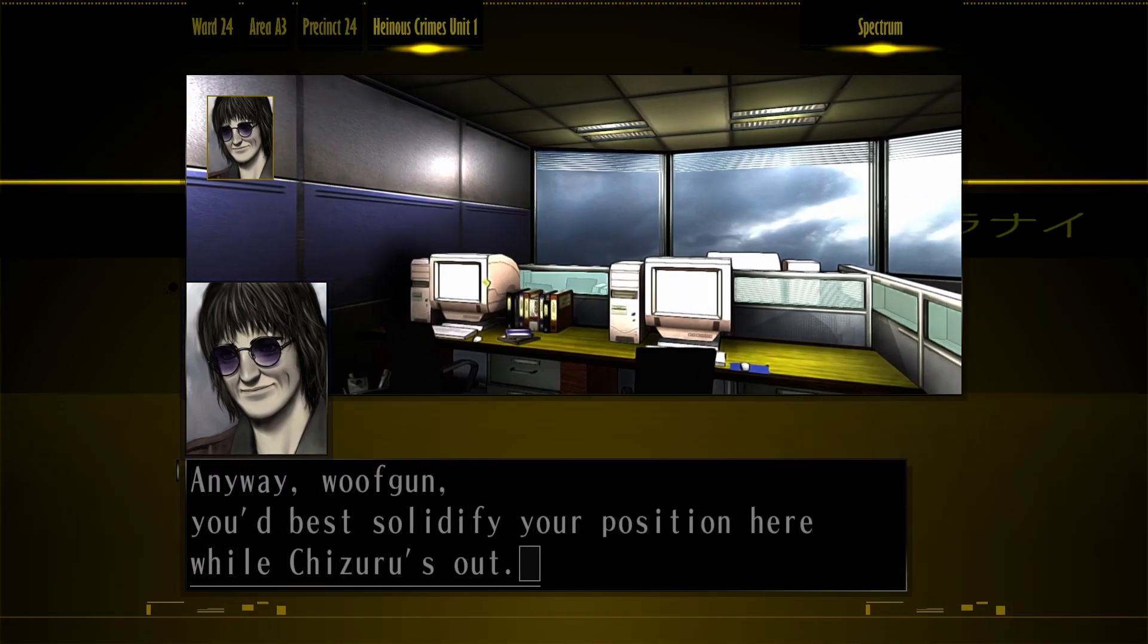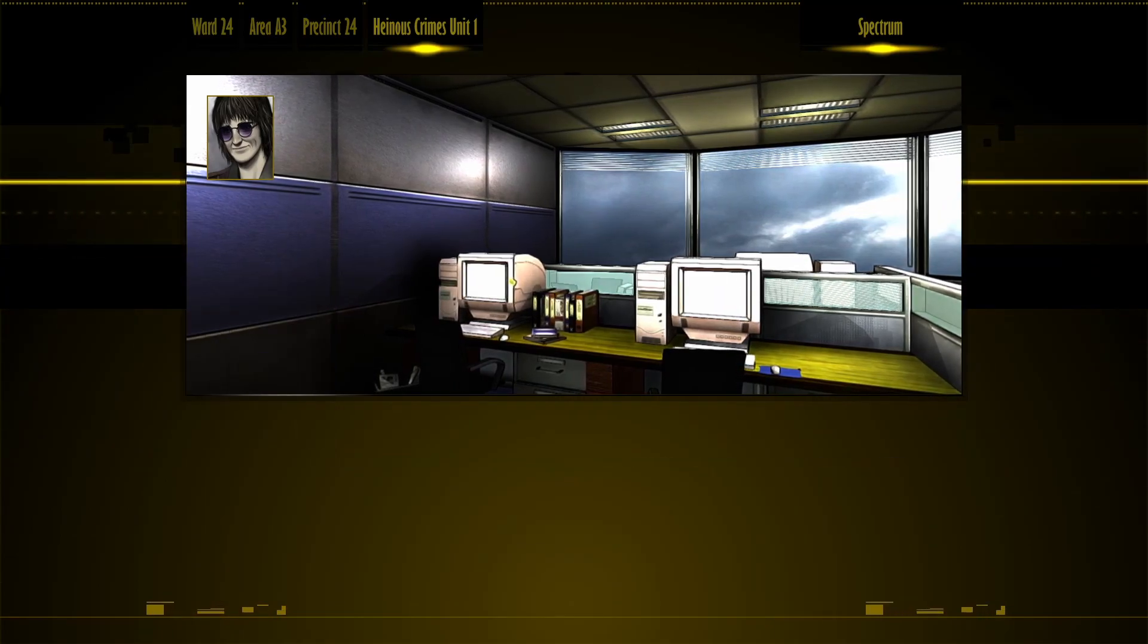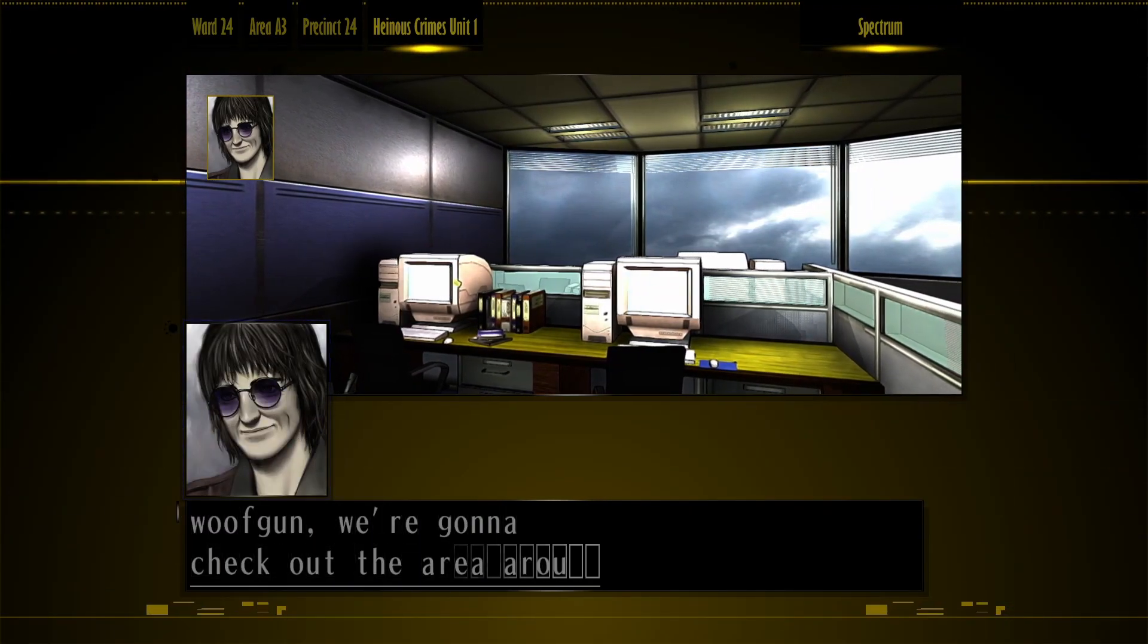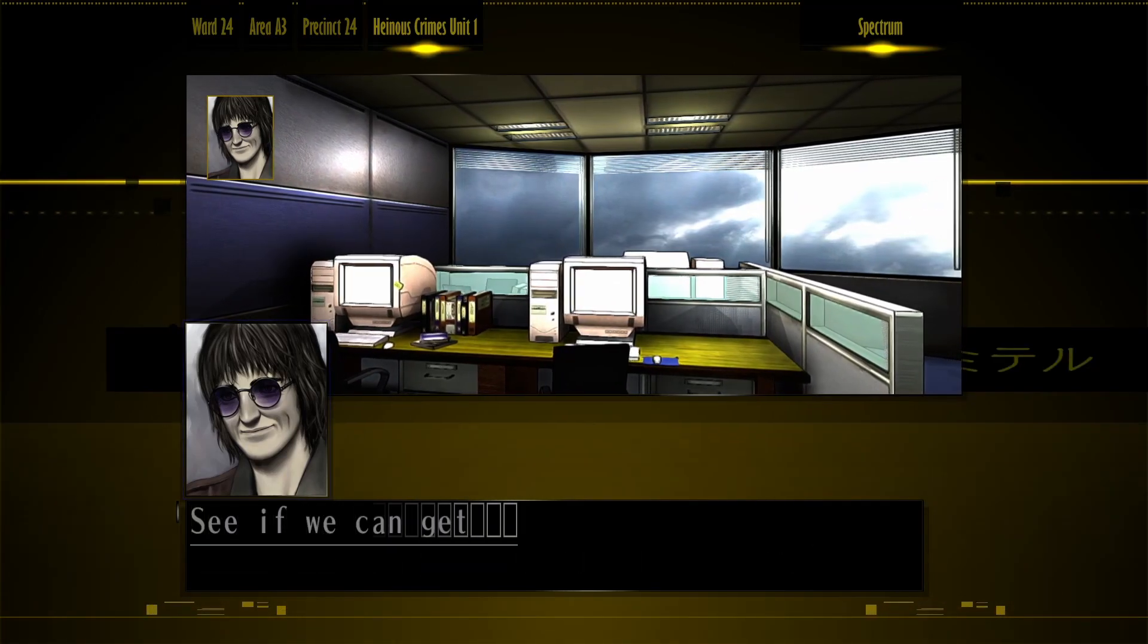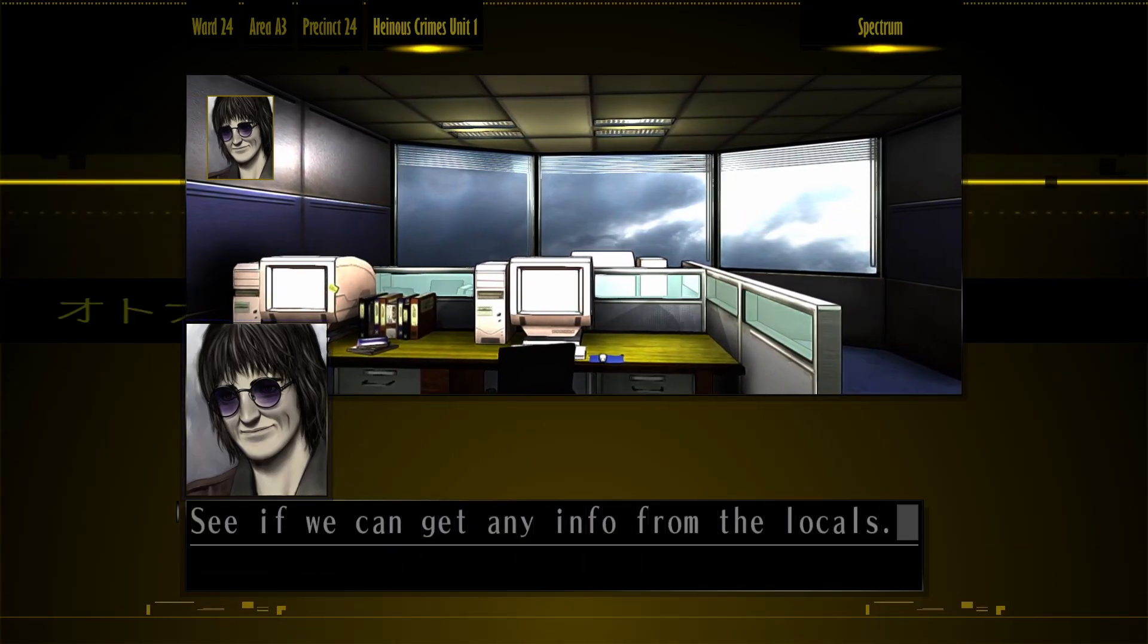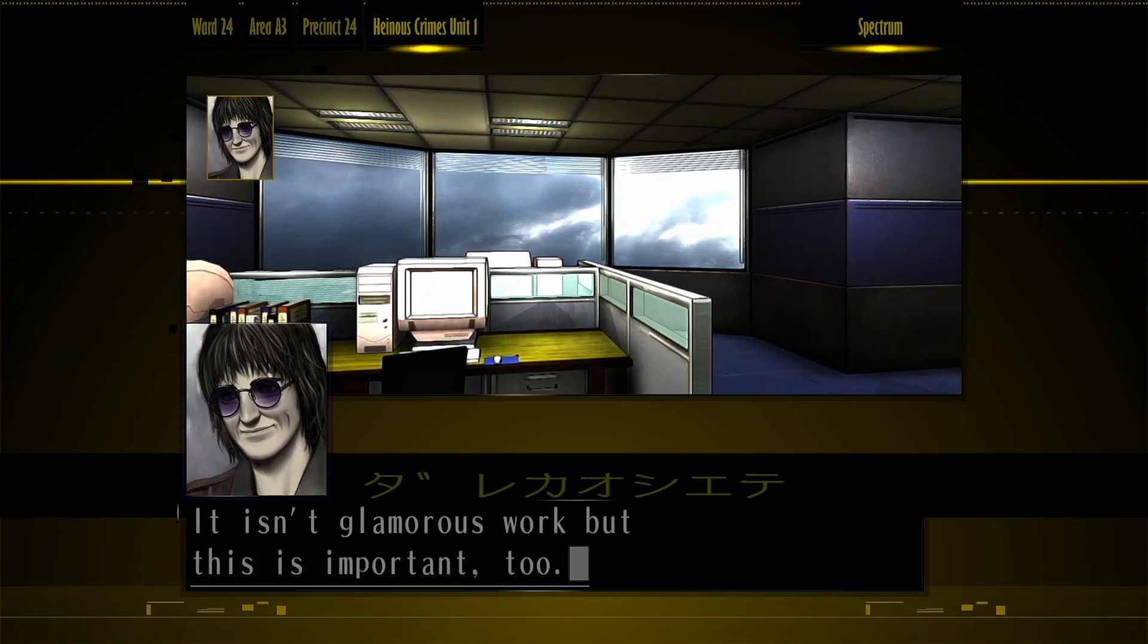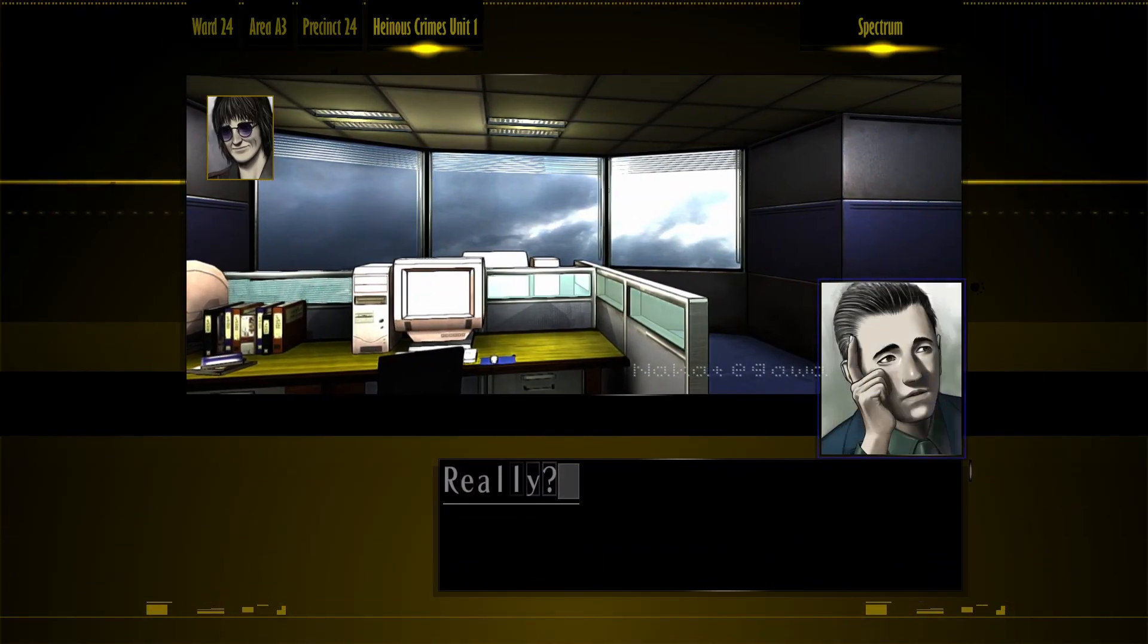Anyboy, Wolfgun, you'd best solidify a position here while she's yourself. Alright, let's go. Wolfgun, we're gonna check out the area around the complex. See if we can get any info from the locals. This isn't glamorous work, but this is important too.